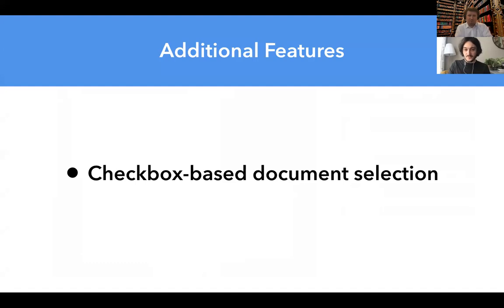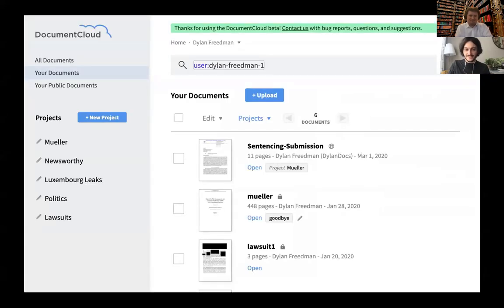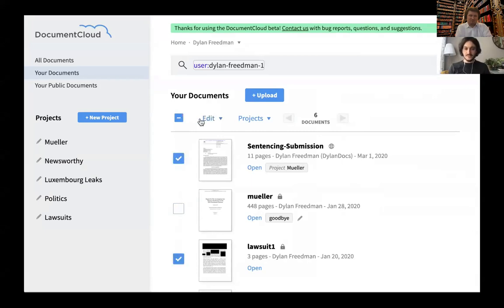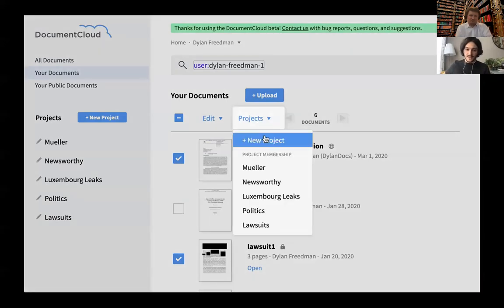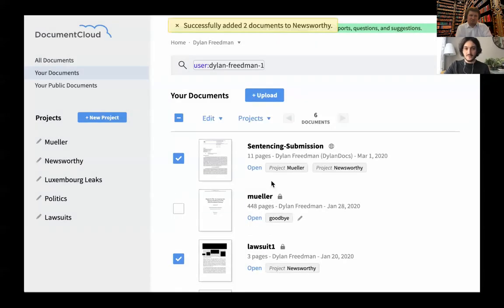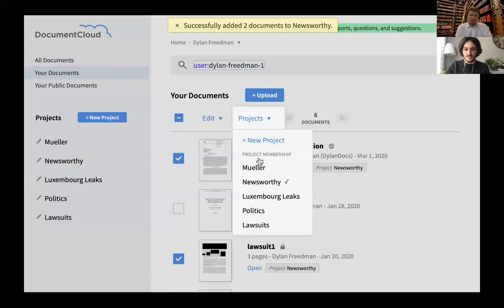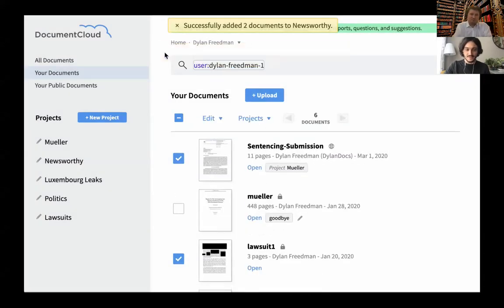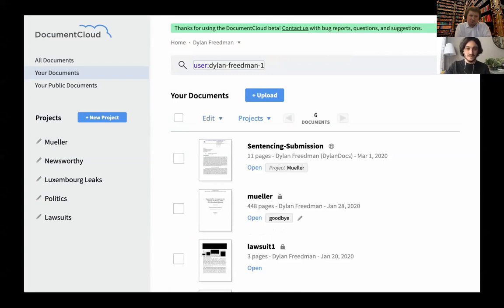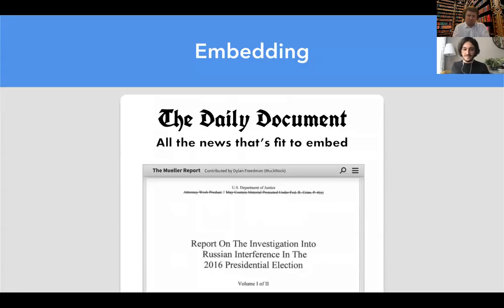We also took some design cues from Gmail — we have checkbox-based selection tools. You can hit the checkbox to select all your documents in the current view, or just select a few. Once you select them, you can do edit actions on them, or you can add them to projects using this menu. Here we're adding those two documents to a project called 'Newsworthy.' You can see it tells you that if you click it again, it'll remove those documents from the project. Our projects are here on the left — these are just ones I made for this demo, but you can create your own. And lastly, I wanted to talk about embedding.